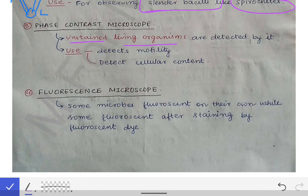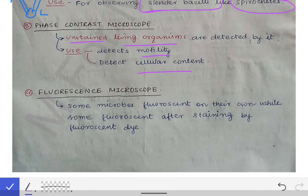The use of the phase contrast microscope is that it detects motility and cellular contents of the organisms. Knowing this much is enough about the phase contrast microscope; you don't need to know the working principle for any of these microscopes.